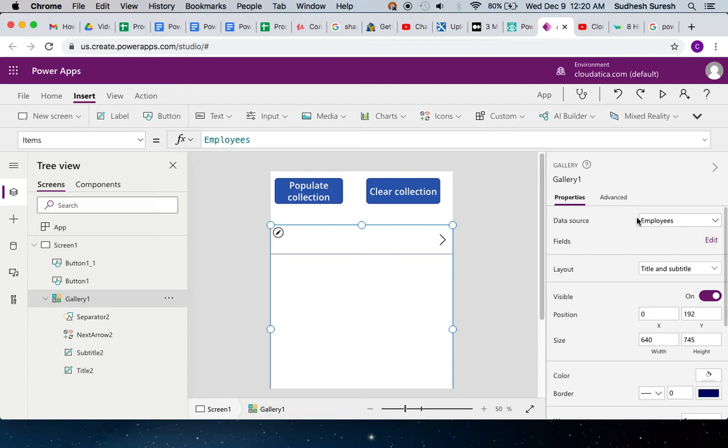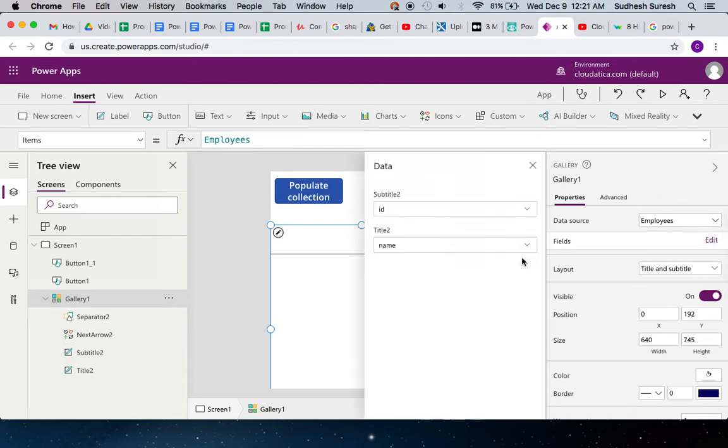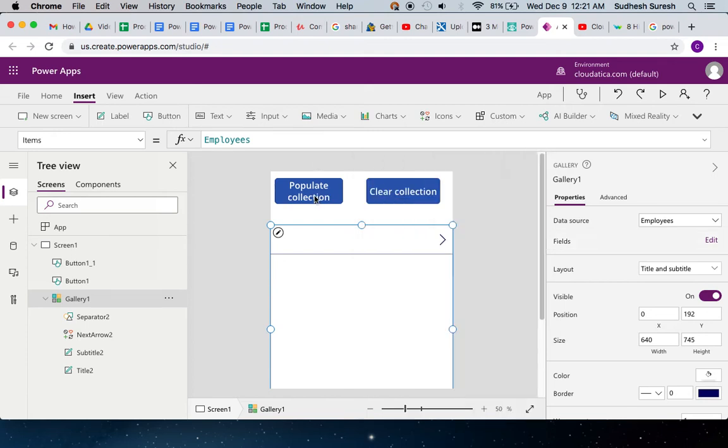The data source is called Employees, and Employees is a collection in this app. Right now it has nothing. If you look into this, it is connected to two fields: Name and ID. How I will get data into this employee collection is this: